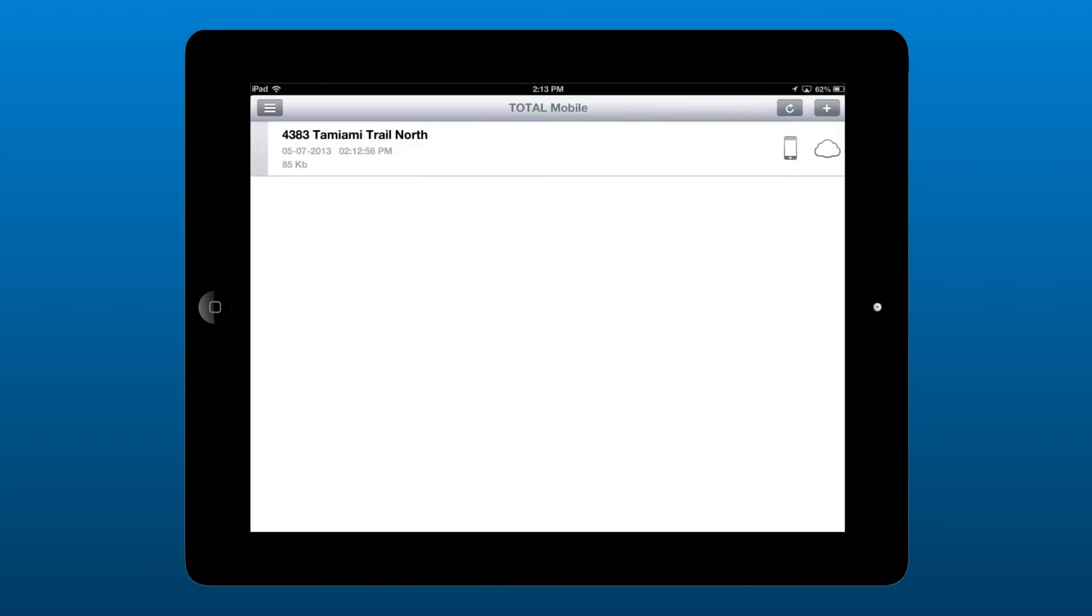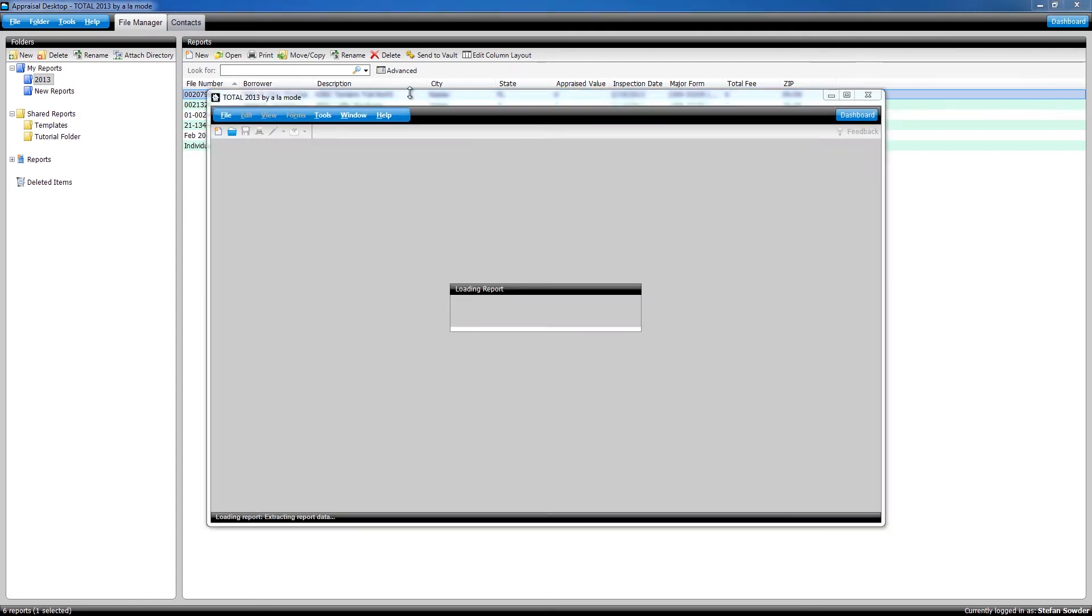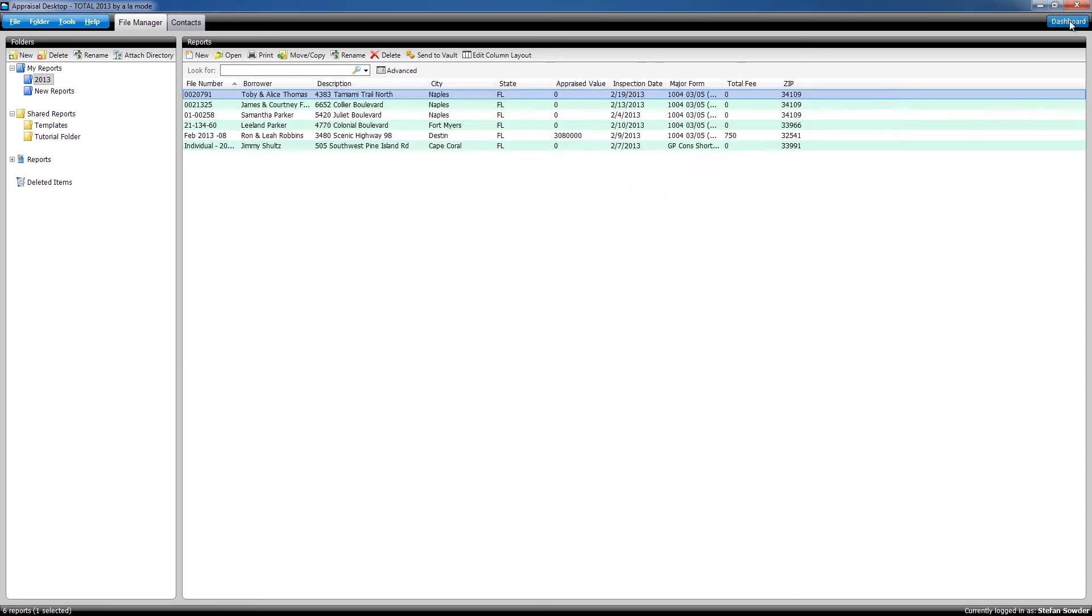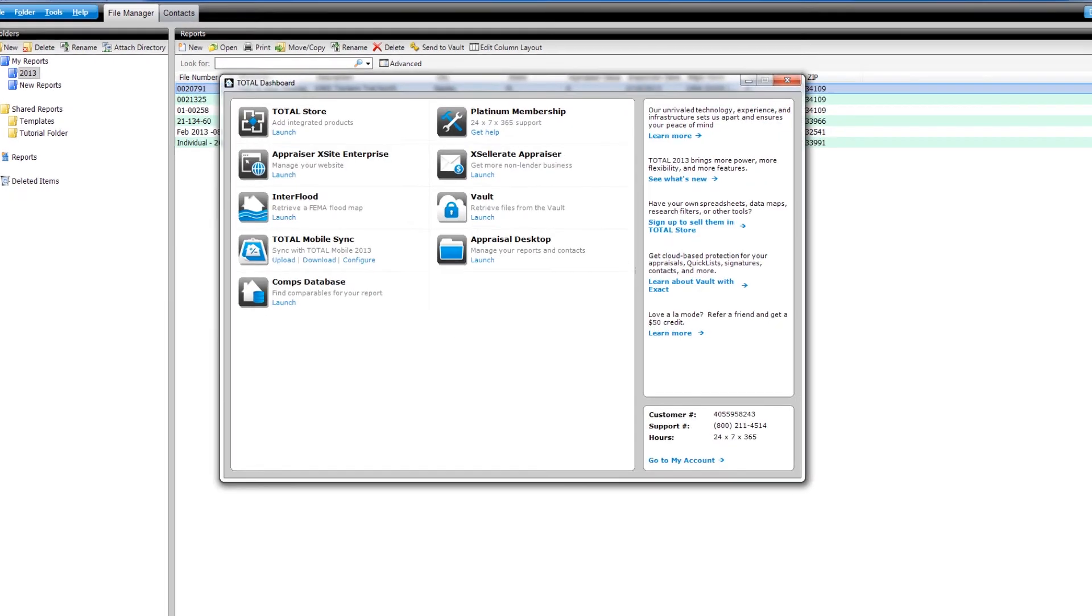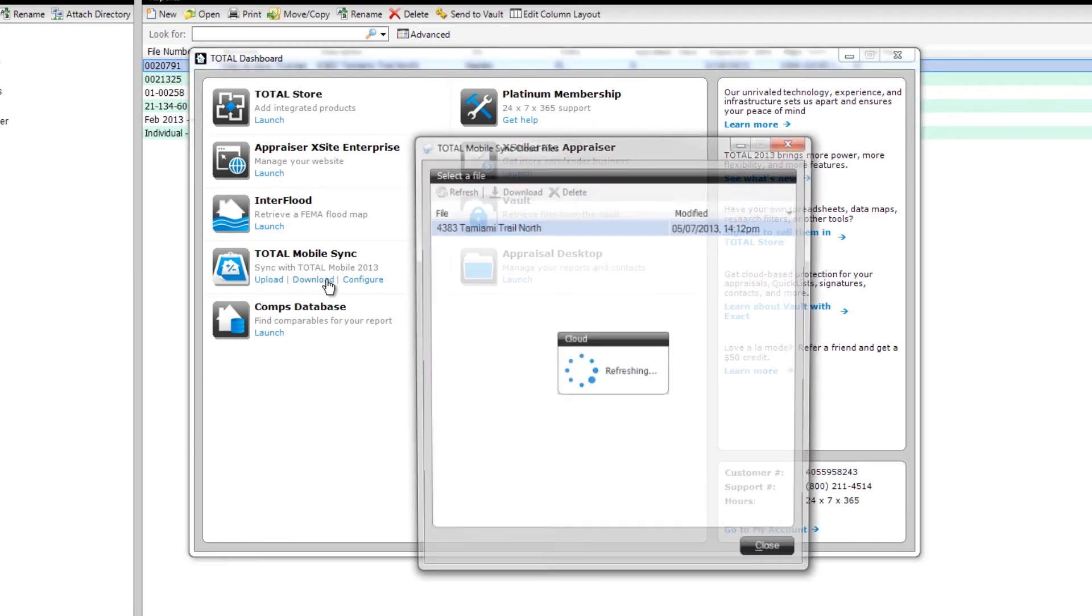Finally, back in Total on your desktop, open the report that you originally uploaded to the cloud. Then, go to the dashboard and click Download under Total Mobile Sync.